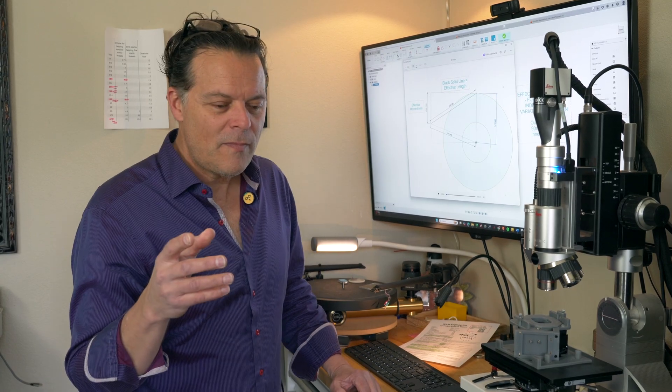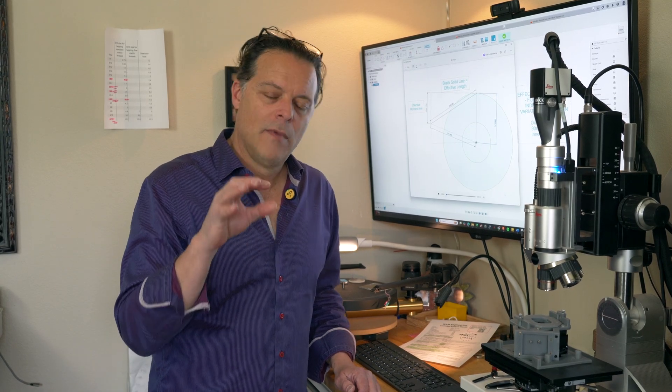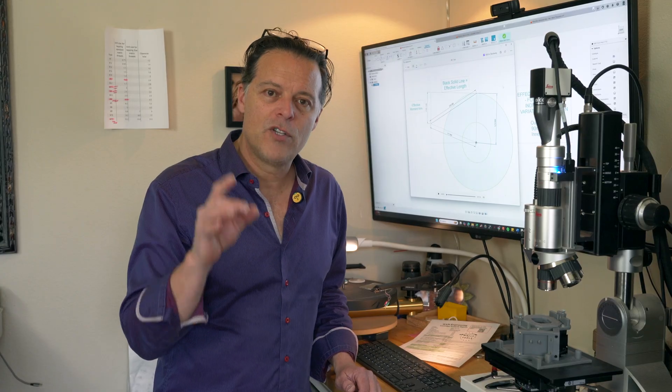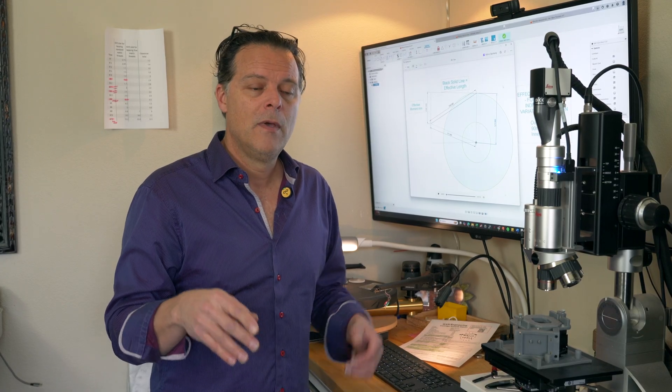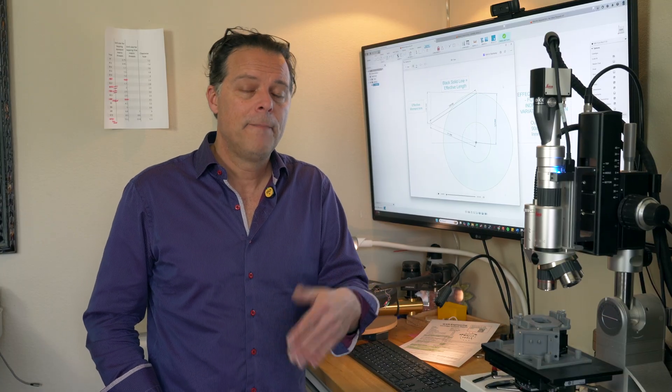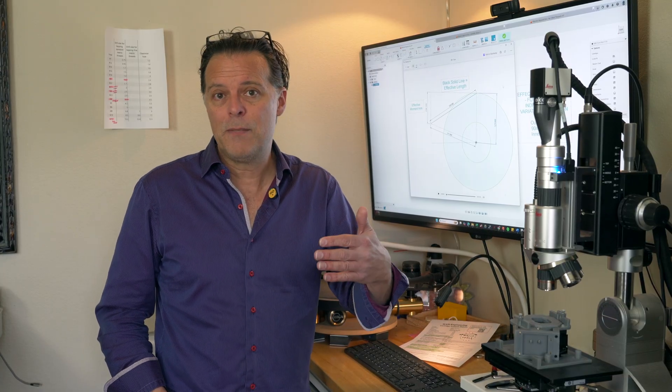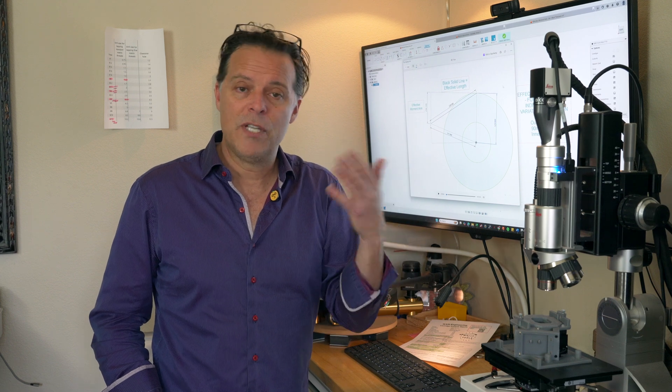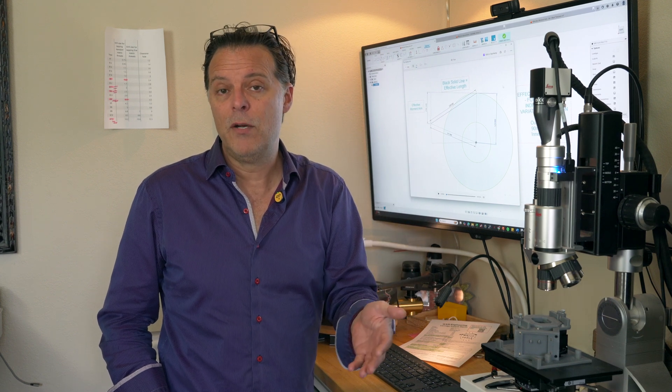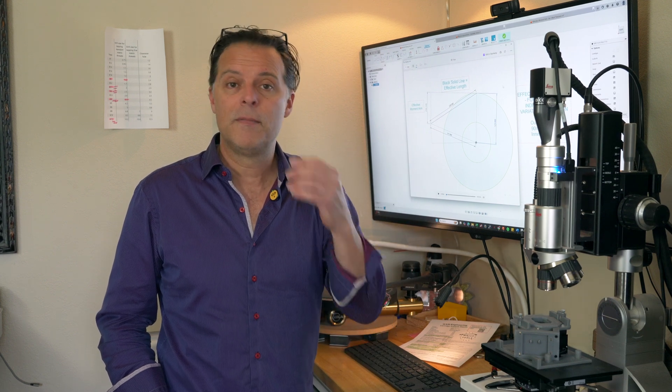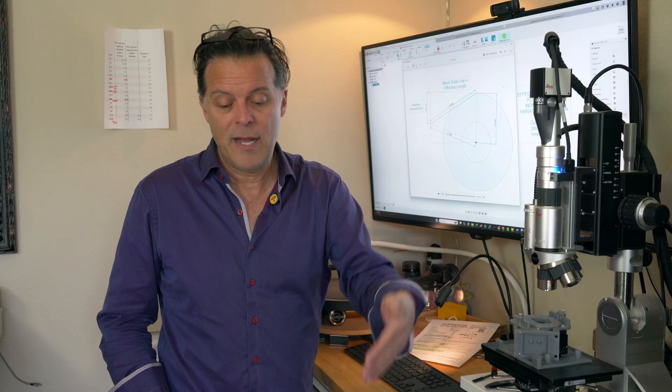and then it goes up again steeply until you get to your 60 millimeter mark. So, see what has happened here. Assuming that frictional force remains the same across the playing surface, skating force will actually decrease by 11% from its highest point, which is at the outer area of the record, to its minimum, which is somewhere around 90 millimeters playing radius.